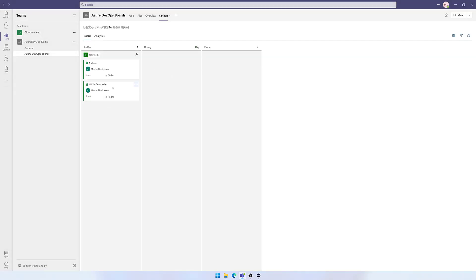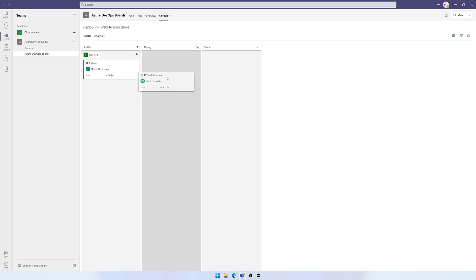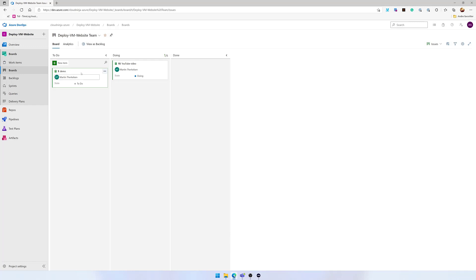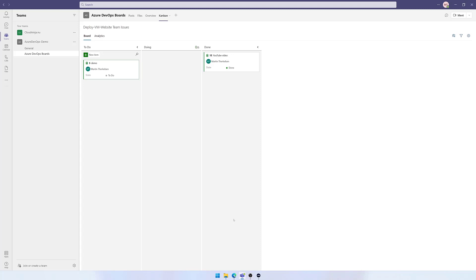I can now interact directly with the board as well. I can drag and drop items directly from Teams. Switching to DevOps, you can see the item has been moved there as well. Doing the same thing once more, it's updated immediately.